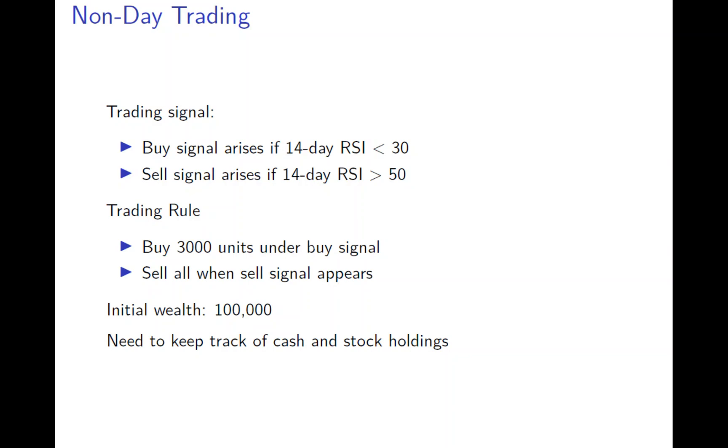And the trading rule again is very simple. You buy 3,000 units whenever there's a buy signal appears, buy additional 3,000 units. And then if you have sell signal appear, then you sell everything out.